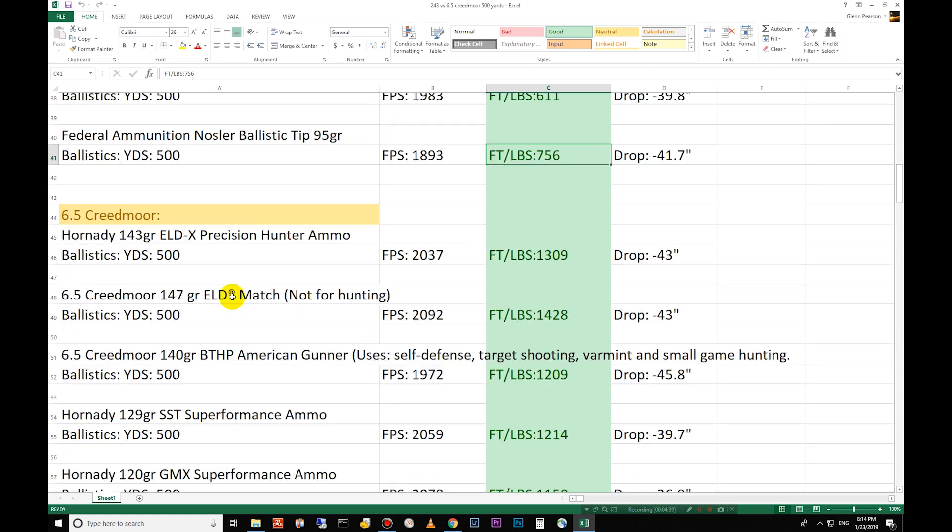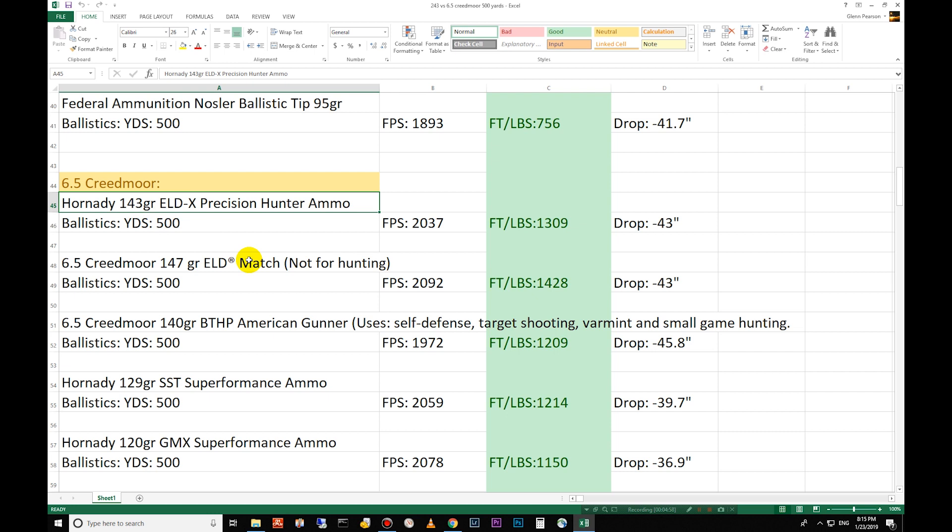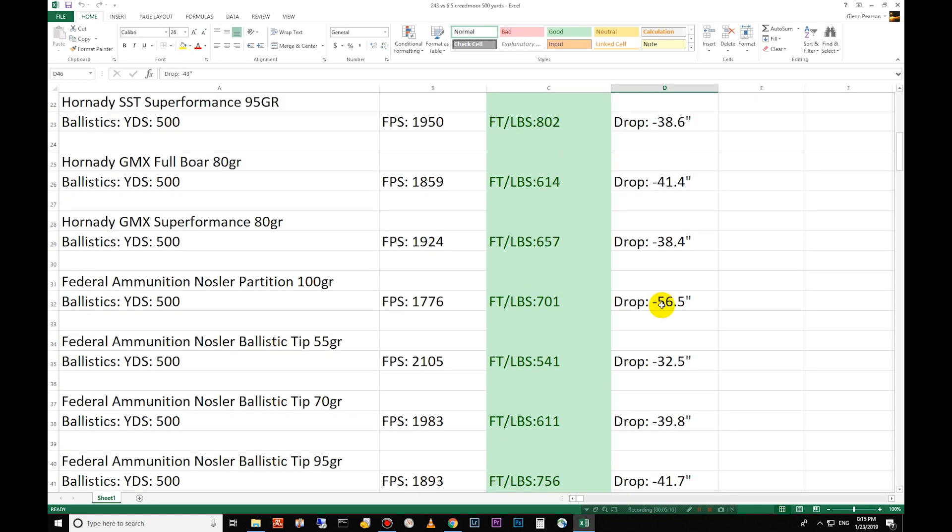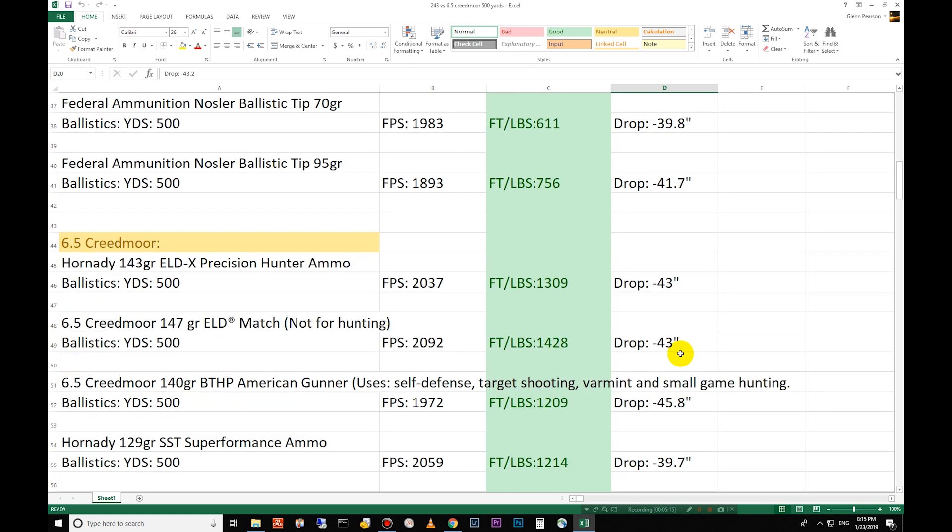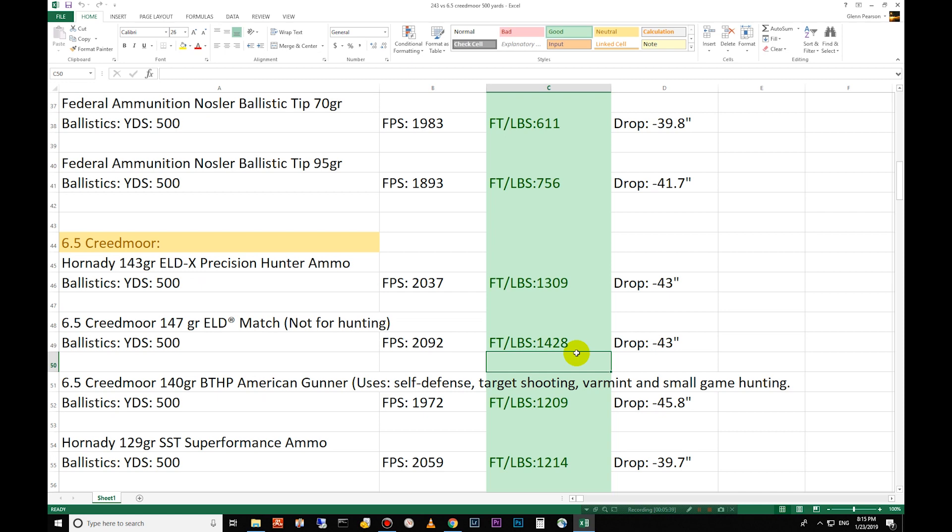Down to the 70 grain Nosler ballistics tip 611 and then the 95 grain Nosler ballistic tip is 756. Move down to the Creedmoor. Energy goes up quite a bit. The bullet weights go up quite a bit. The similar size case, slightly smaller case I believe, but bigger bullets which means higher ballistic coefficient, a little bit better performing bullets. Here you have the 143 grain ELDX, 1,309 foot pounds of energy, 2,037 feet per second, 43 inch drop. So the drop isn't much different than they are up here. I mean the ELDXs drop almost the exact same, both 43 inches there, but this one has 500, 400 foot pounds of energy more at 500 yards. The 147 grain ELD match, it's not designed for hunting. This is basically the A-Max which a lot of people did use for hunting but it's inconsistent which is why they do not recommend using it for hunting. That's why they have the ELDXs.